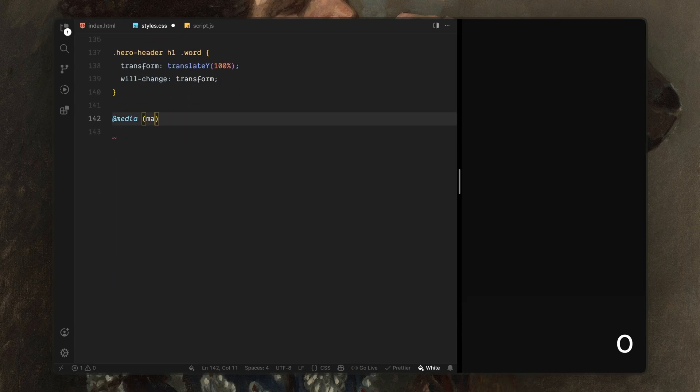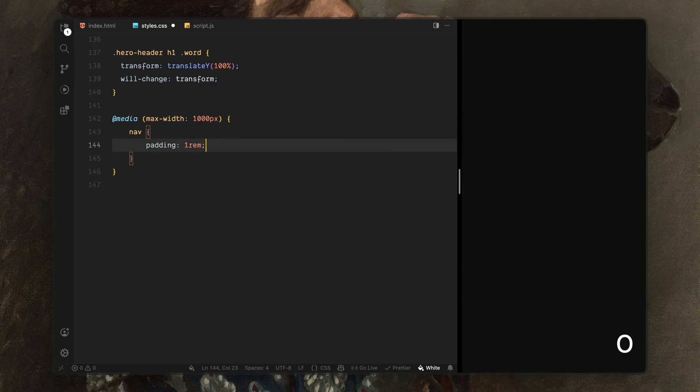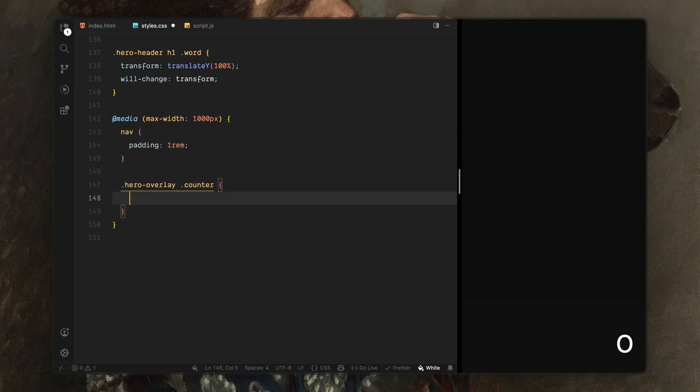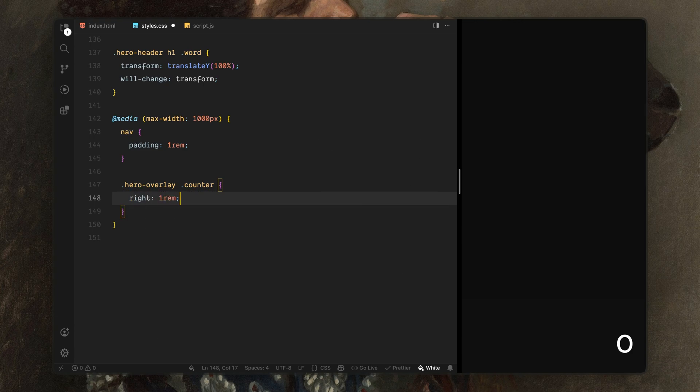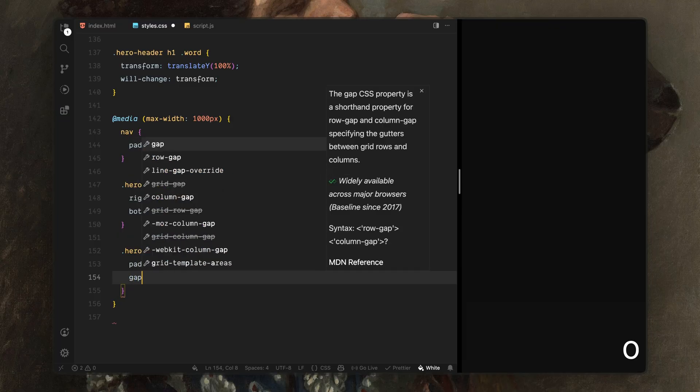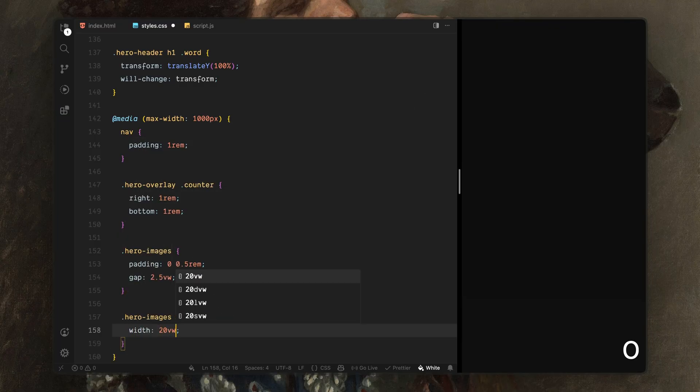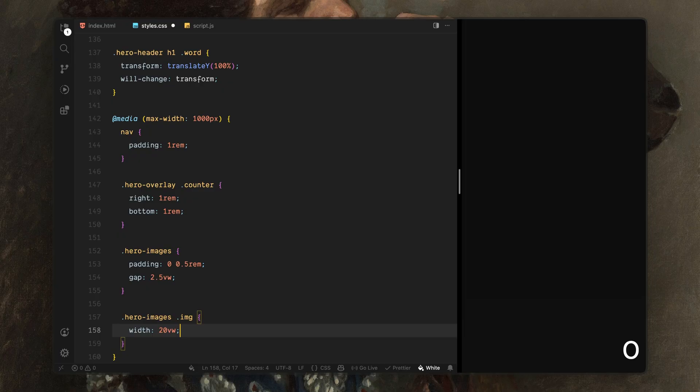Finally, I'll add a few responsive adjustments on smaller screens. I'll tighten the spacing in the navigation, reposition the counter slightly, reduce the spacing between images and allow the images themselves to scale up so the layout feels balanced. None of this changes the animation logic. It just ensures everything remains readable and composed across different screen sizes. And that takes care of the styling. We are ready to move into the JavaScript and start wiring up the animation timelines.